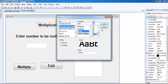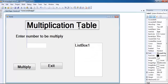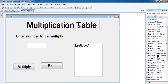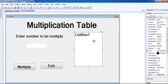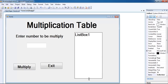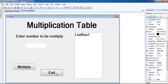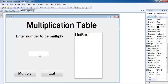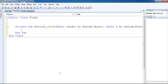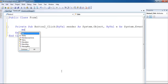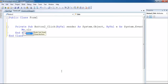Let's increase the font size of that multiplication table heading - yeah, that's good enough. Maybe I should change the color, but I think that'll do for now. Let's start our code. For the exit button, let's say 'Me.Close' right there.